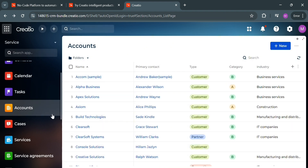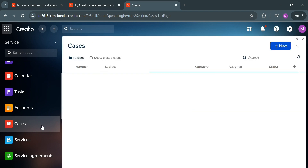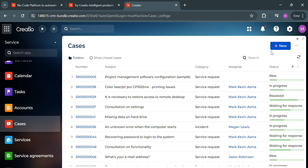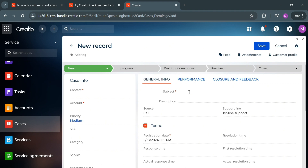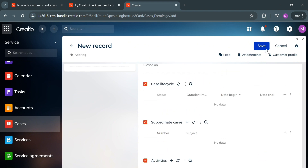You can also navigate Cases by clicking on it. This serves the purpose of managing and tracking customer inquiries, incidents, service requests, and other customer-facing issues. This feature allows users to create, assign, and monitor cases throughout their life cycle, from initial registration to final resolution. The list shows different statuses. By clicking the plus new button, you can create new cases by filling out all the record information including general, performance, and closure and feedback sections, then click Save.